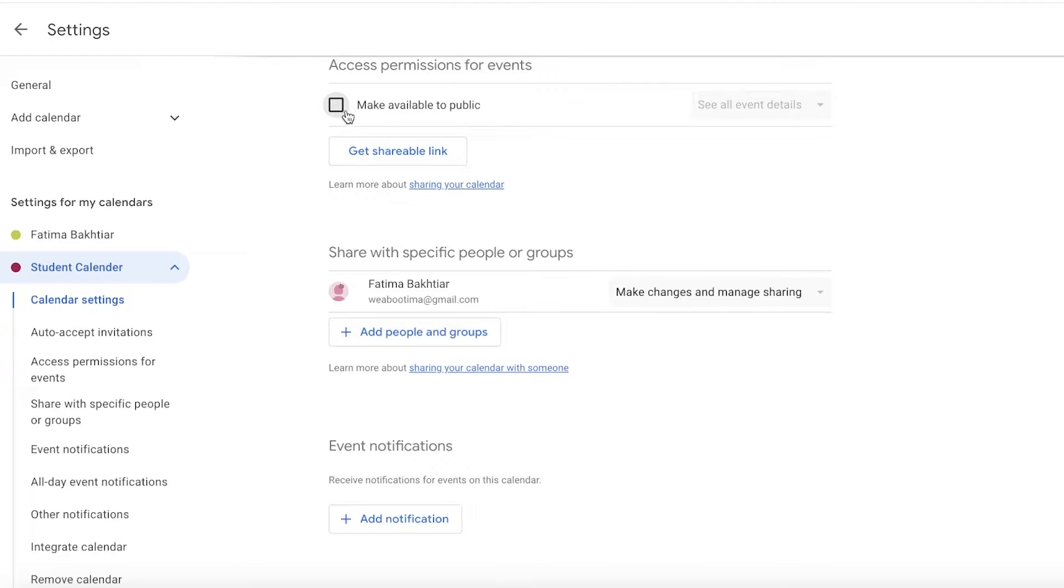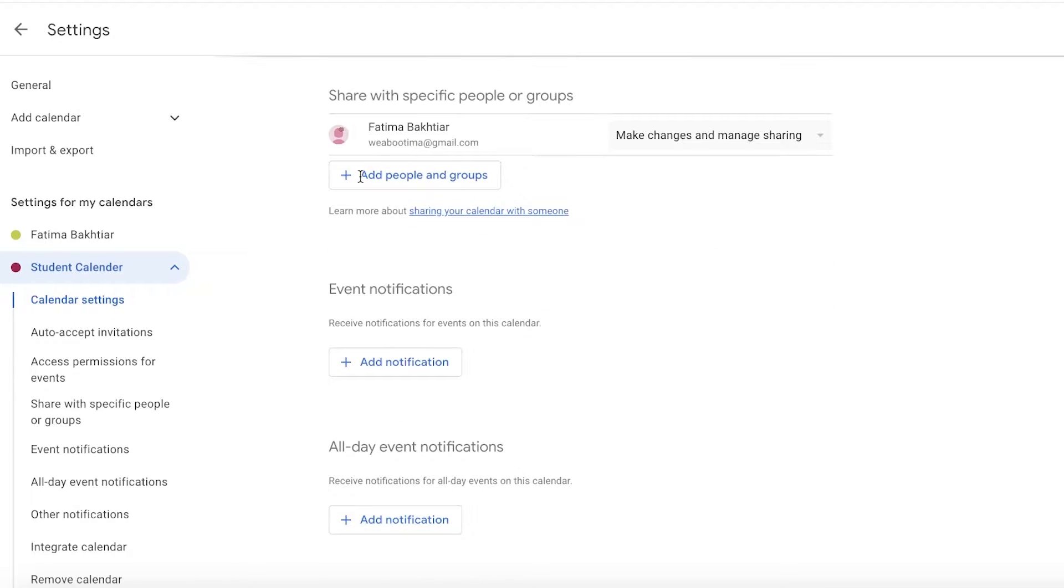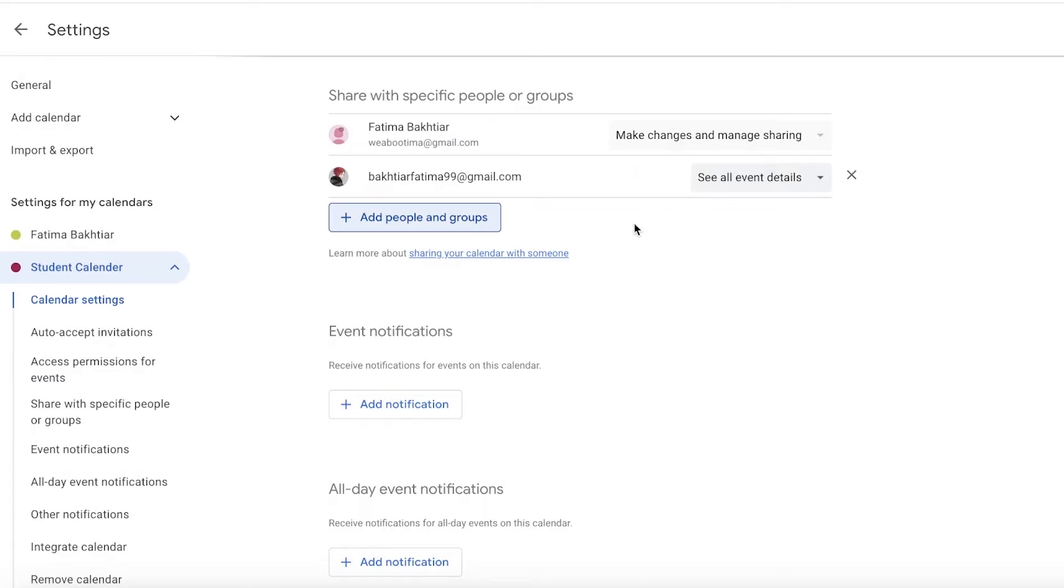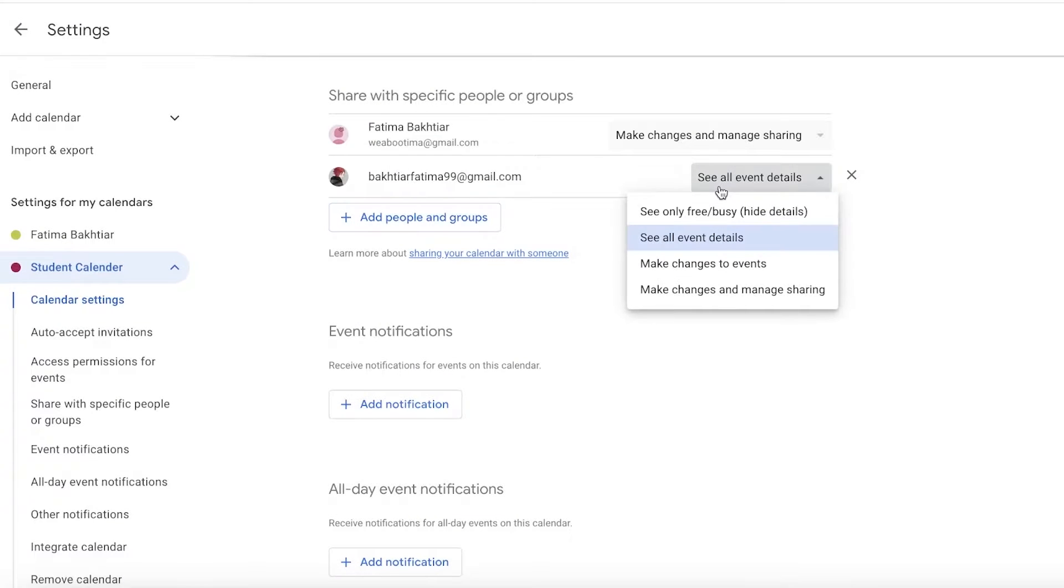Below that, you can share this with specific groups. So your entire calendar could be shared. You can go ahead and add any person. Let's say I have this person.